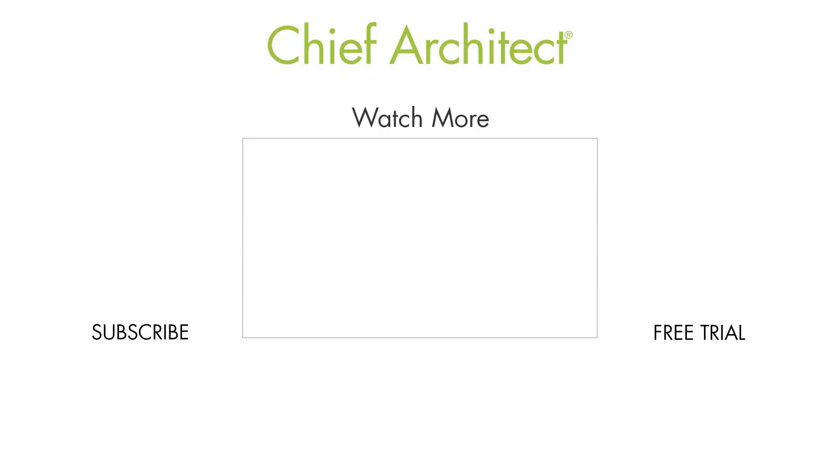That wraps up this framing video for variable stud sizes and spacing. To learn more, please see our other videos as well as our built-in help file. Thanks for watching.